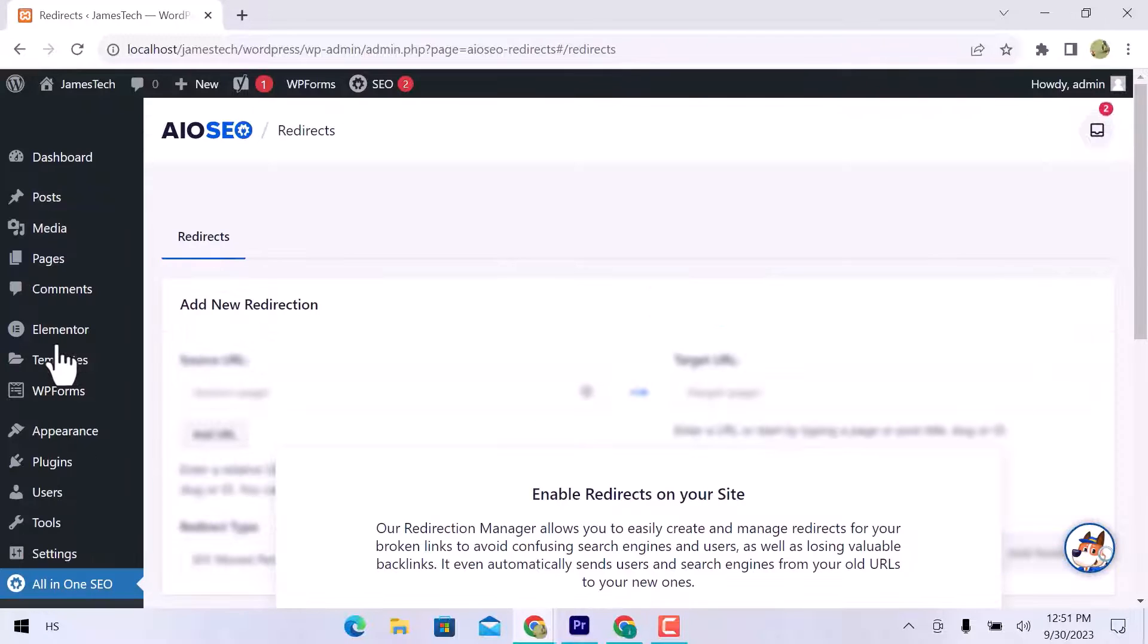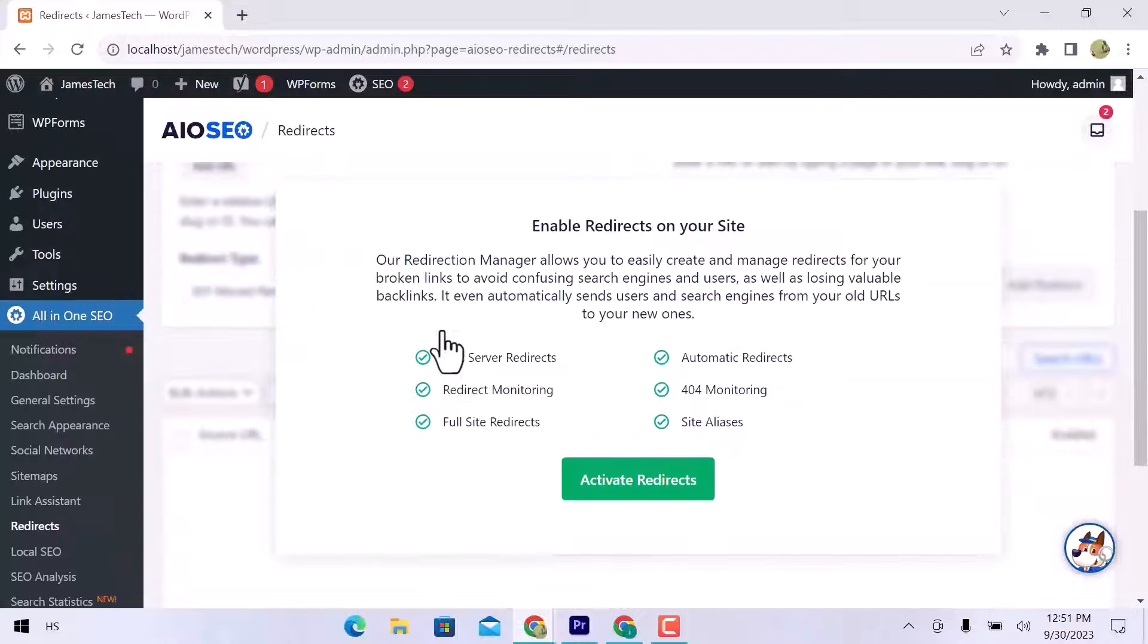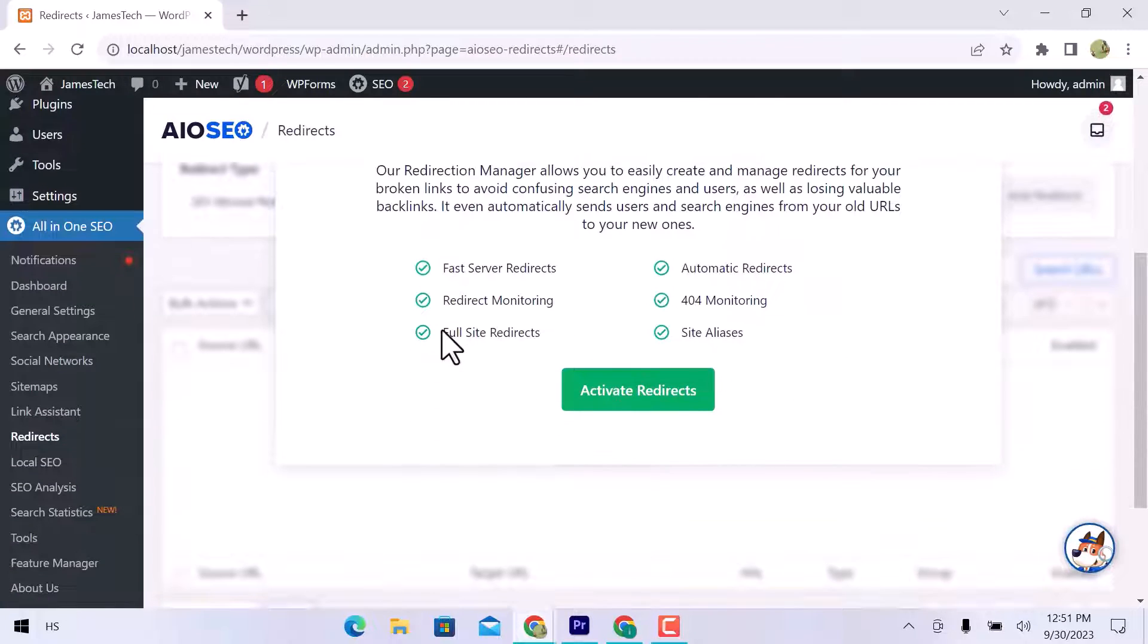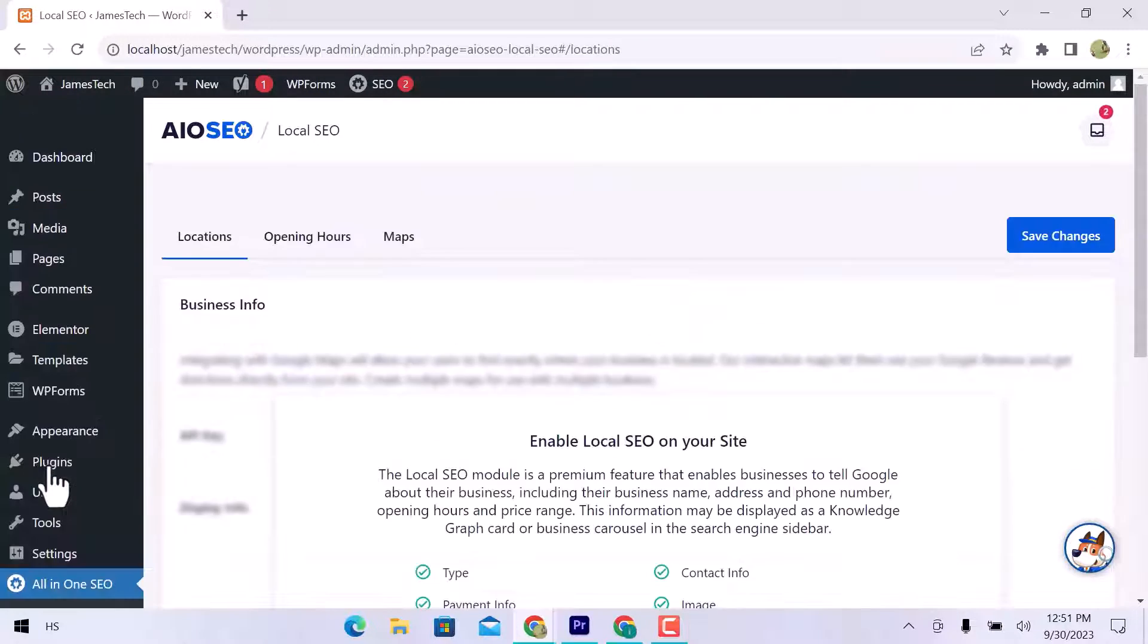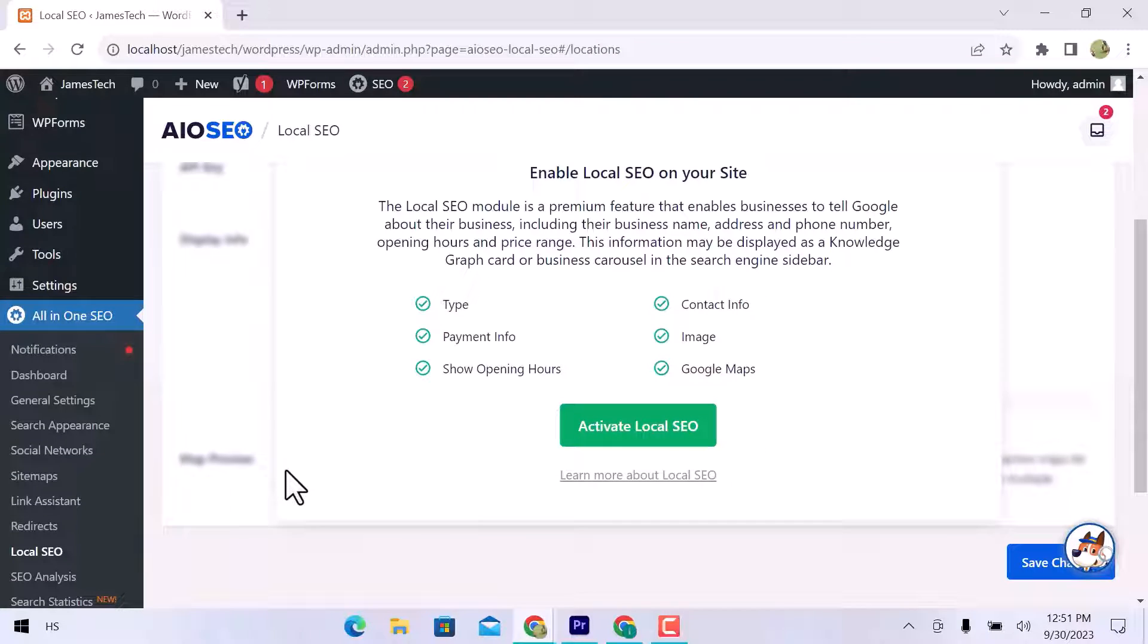In redirect, you can redirect your broken links to avoid confusing search engines and users. The local SEO module is a premium feature that enables businesses to tell Google about their business name, address, phone number, and opening and closing hours.